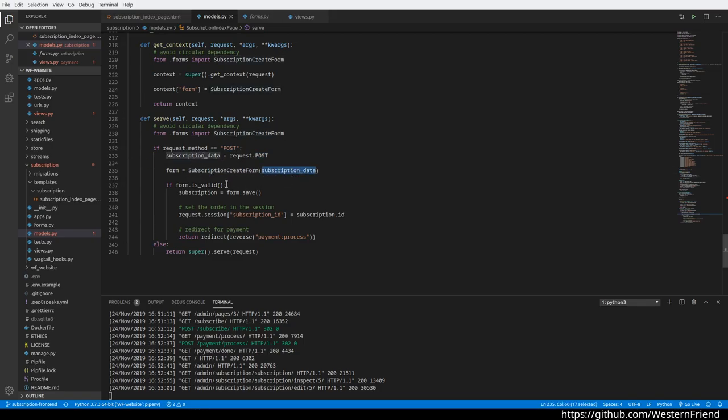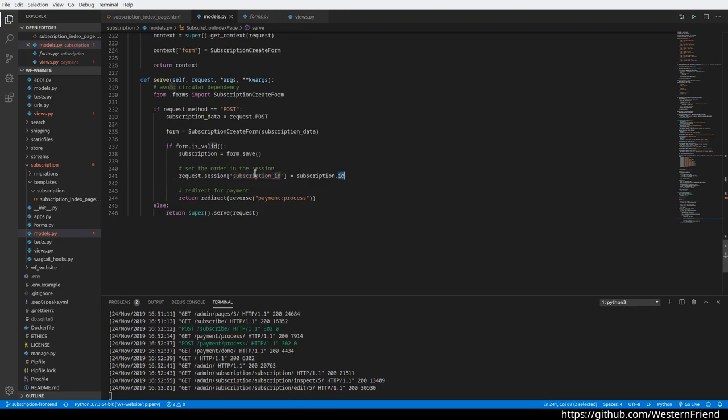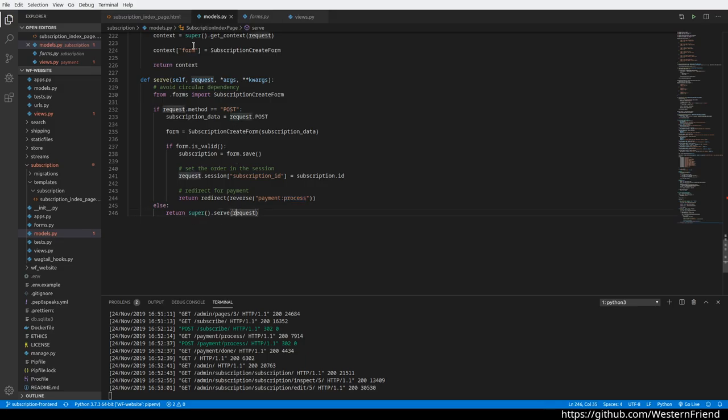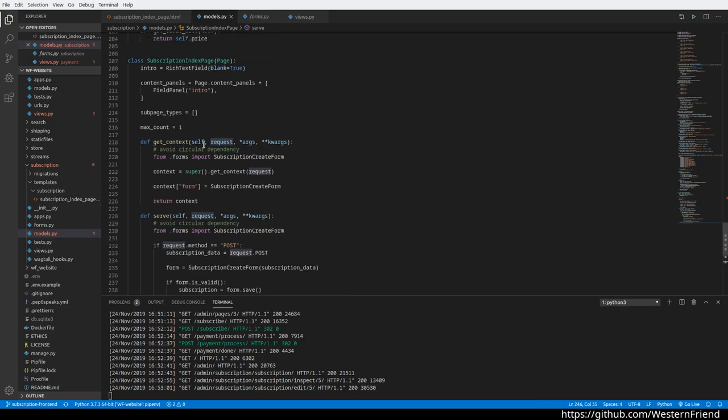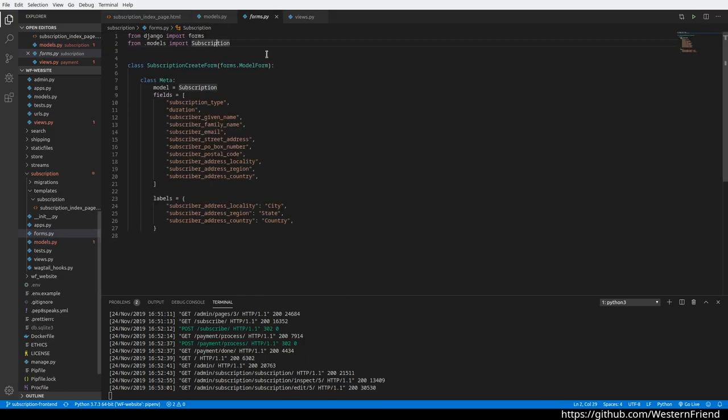We call it subscription_data for clarity. Then we can check if it's valid. If it's valid, we'll go ahead and create a subscription out of that and get the ID of the newly created subscription and assign it to a session variable. Then we redirect to the payment processing screen. Otherwise, if it's not a post request, we're just going to serve the normal page view.